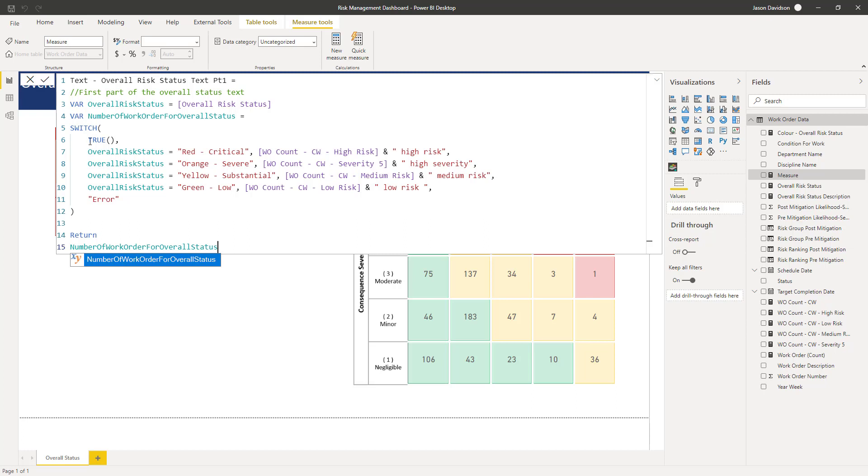Then we're going to carry out a switch statement and what we're going to do is based on what the overall status is, we're going to go and count the number of work orders at each of those status codes.